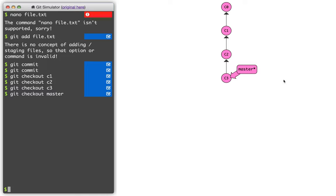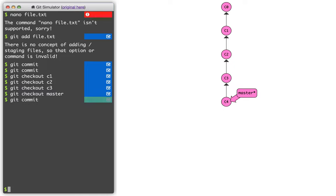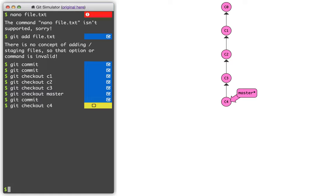And so why does that matter? So as we saw before, when I'm attached to a branch and I commit, it moves along with me. If I say do git checkout c4, now I'm in headless mode.